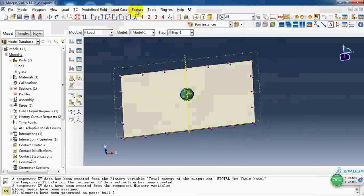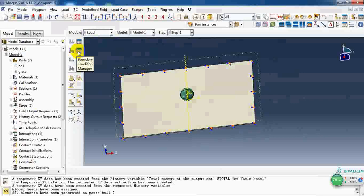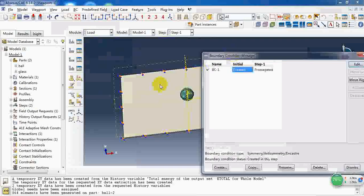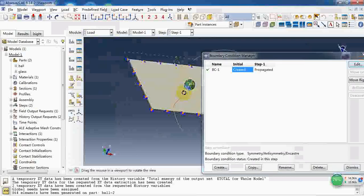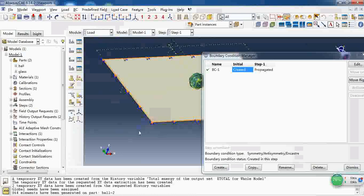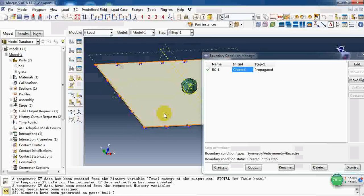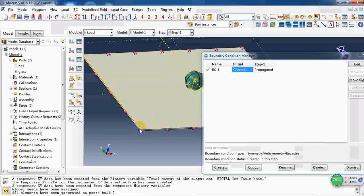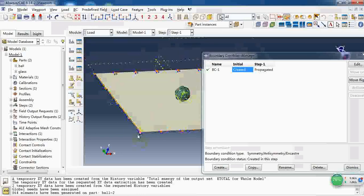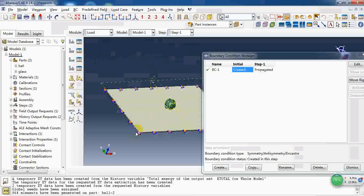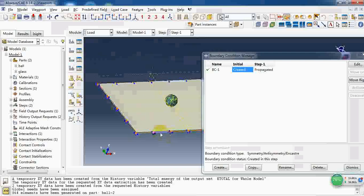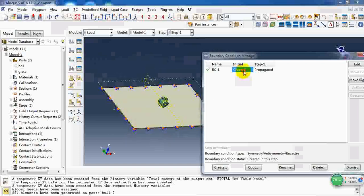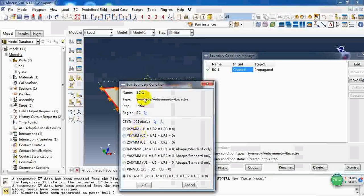Then in the load module, we need to make a boundary condition and that is fixed at the full surface here.